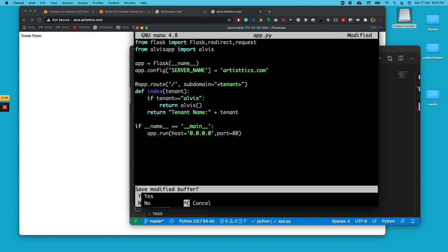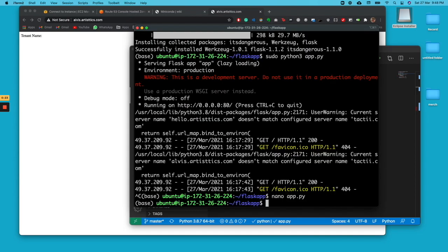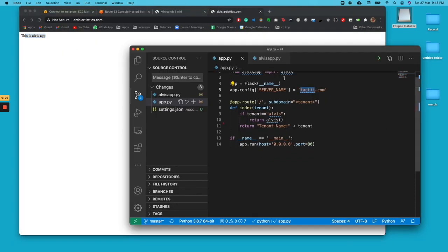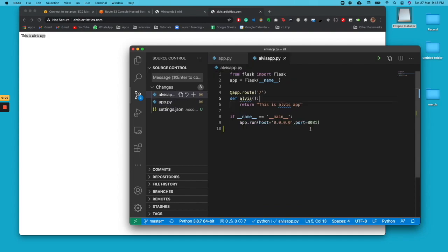So once you fix that, it should work. We'll type in hello again. Now you can see the hello shows up over here. But once you put alvis, it'll direct you to a different application which is present over here.